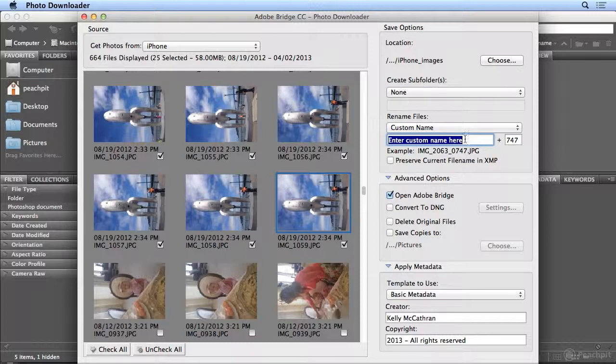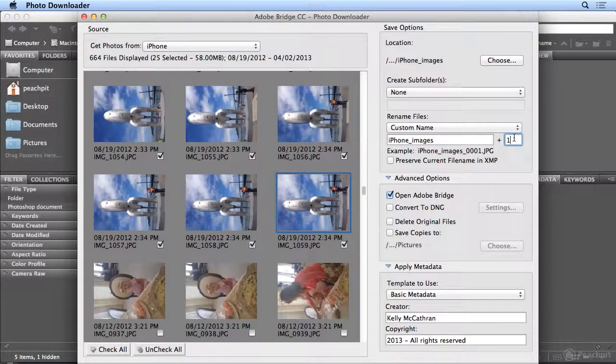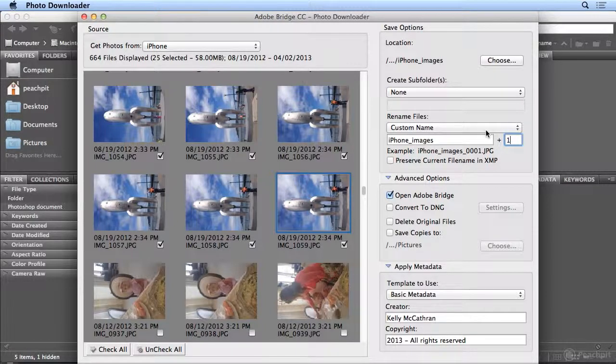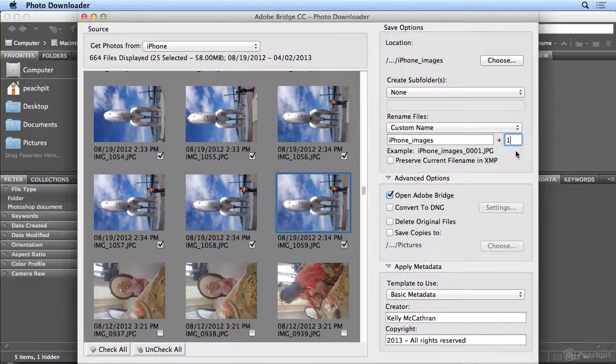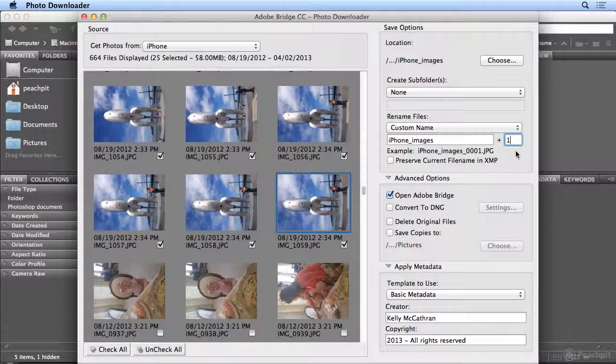For the custom name, I'll type iPhone Images, and I'll start at number 1. If you'd renamed a batch before, it remembers how many you imported, and I imported all of my images so I could delete a few. So it started at 747, so I must have imported 746. This is very helpful for photographers who might have multiple camera cards that they're dumping. So they might have taken three or four cards and filled them up at a wedding, for example.